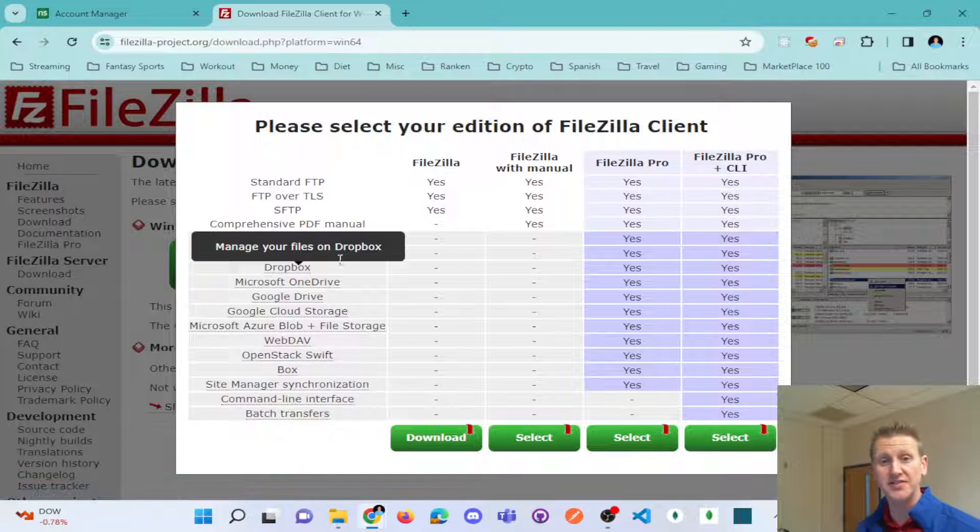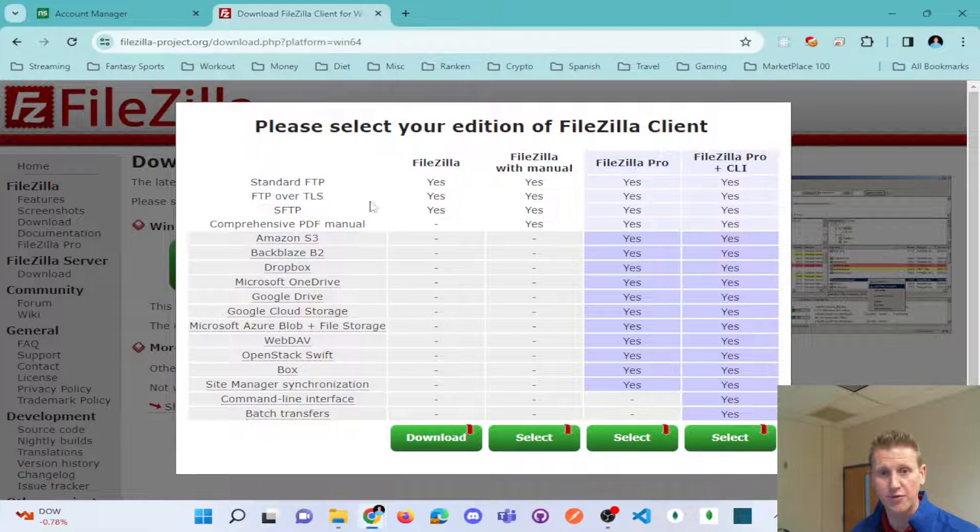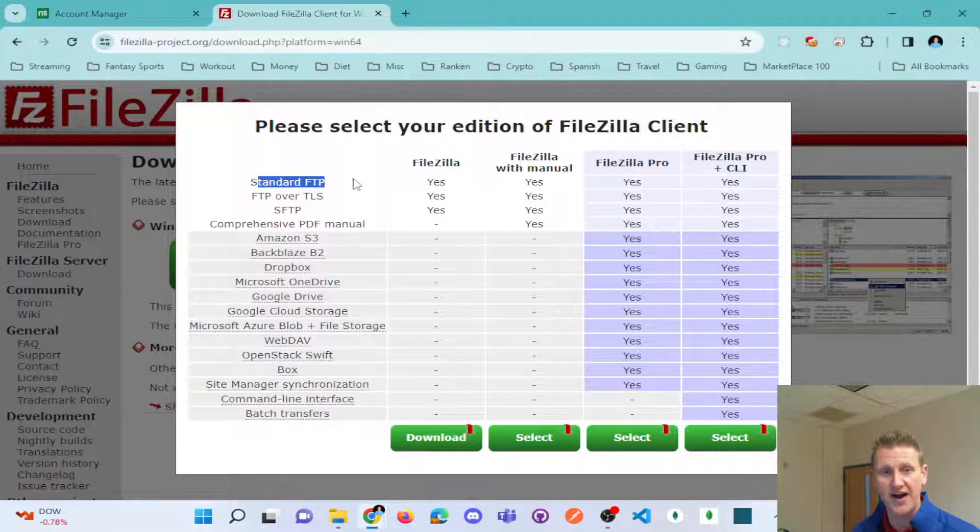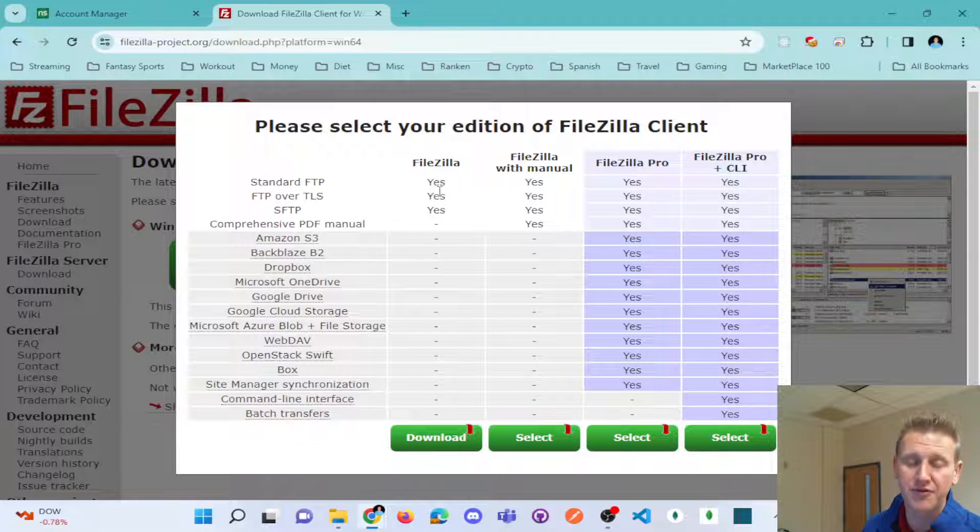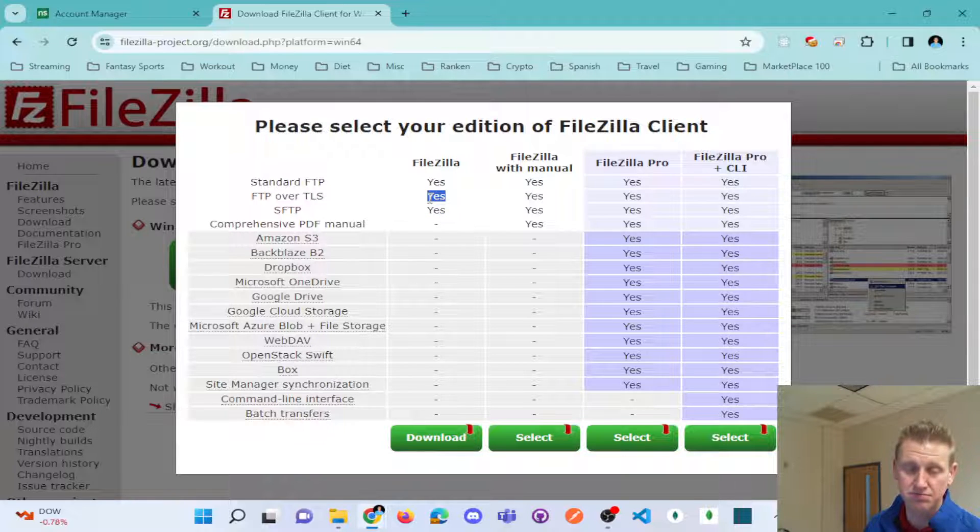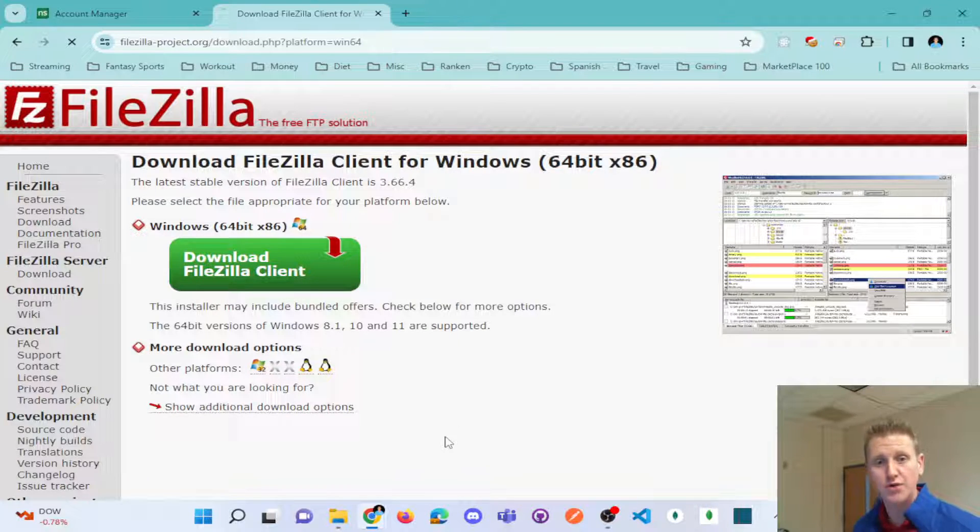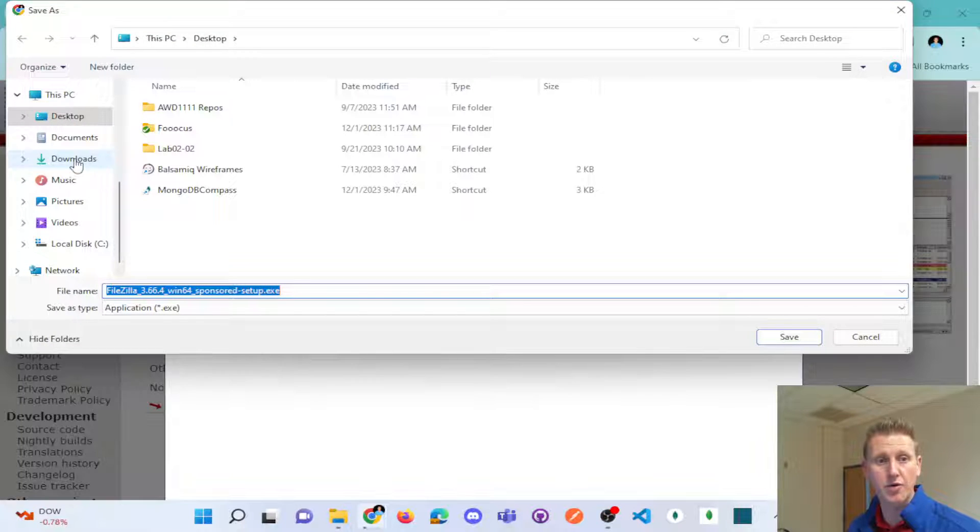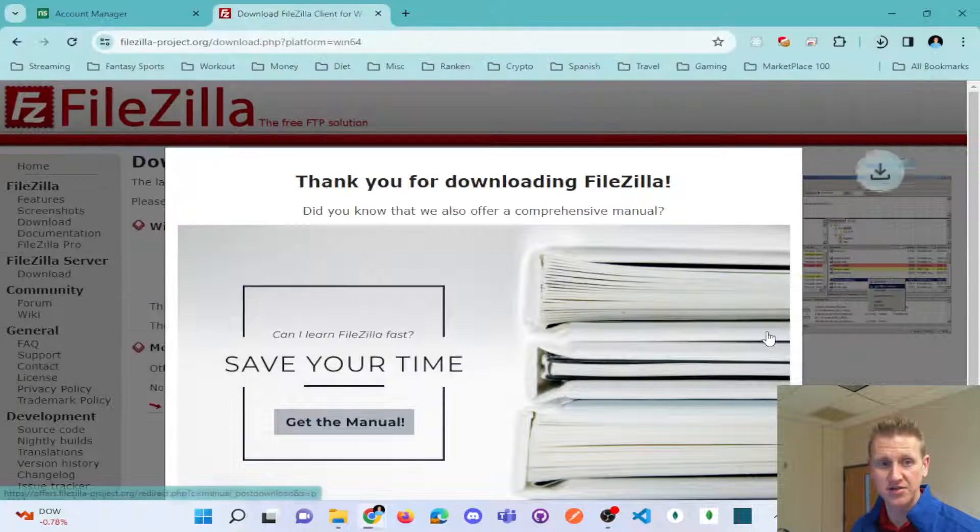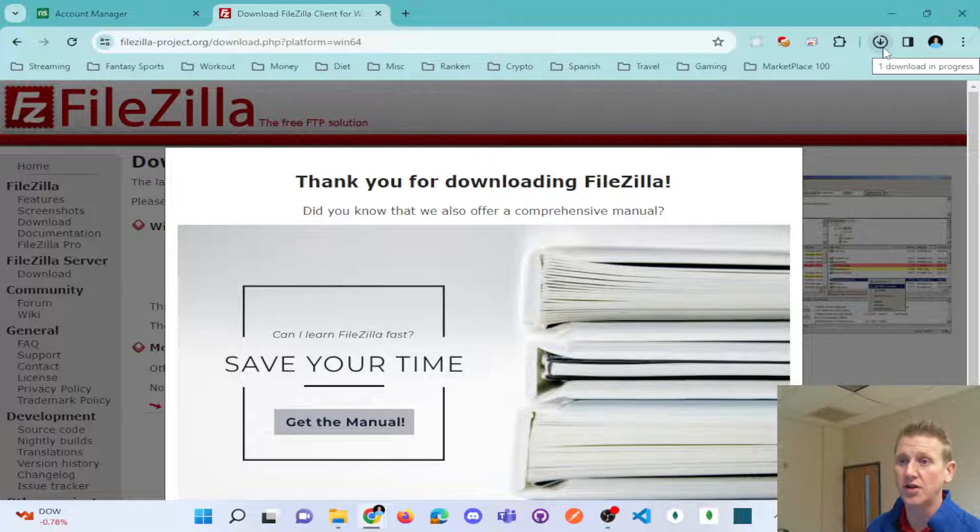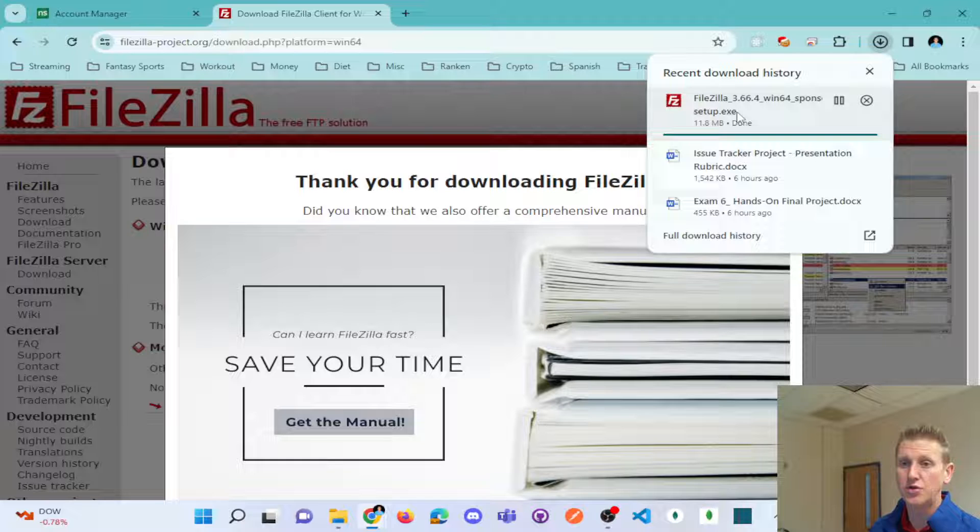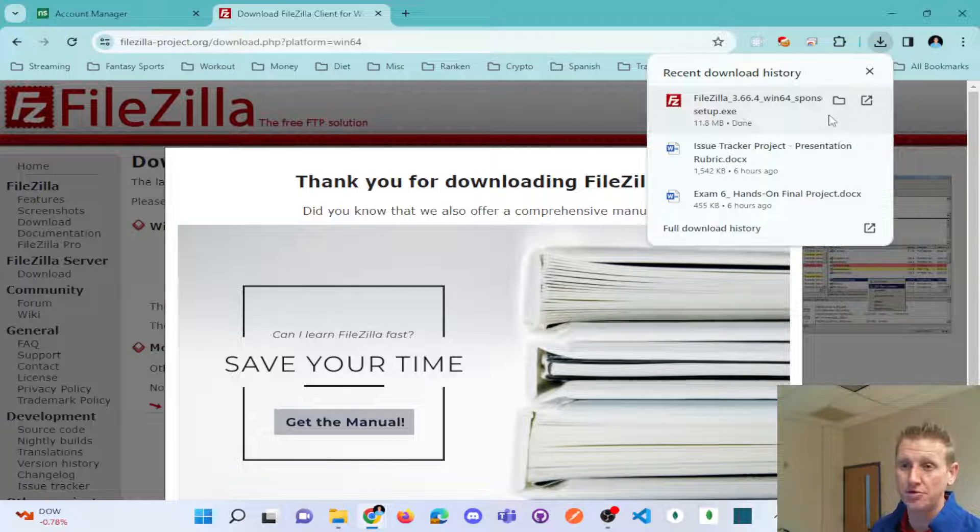But FileZilla client is a piece of software that can let you transfer files via this FTP protocol from your client desktop or laptop, whatever you're on, to a remote hosting provider. So I'm going to go ahead and download FileZilla and I'll quickly install it. And then I'm going to use FileZilla to plug in my credentials to connect to my hosting.